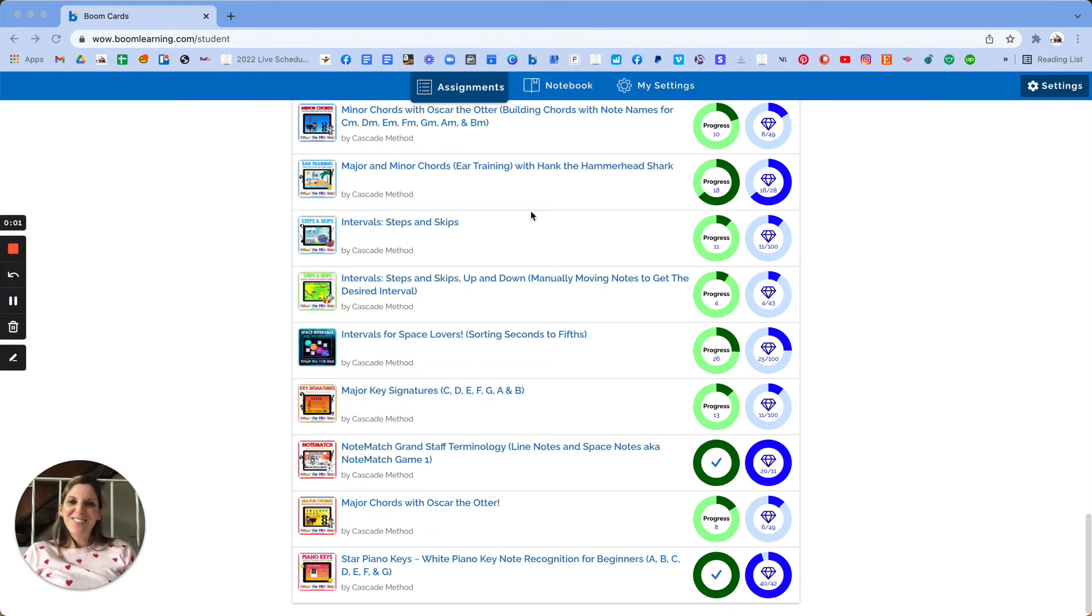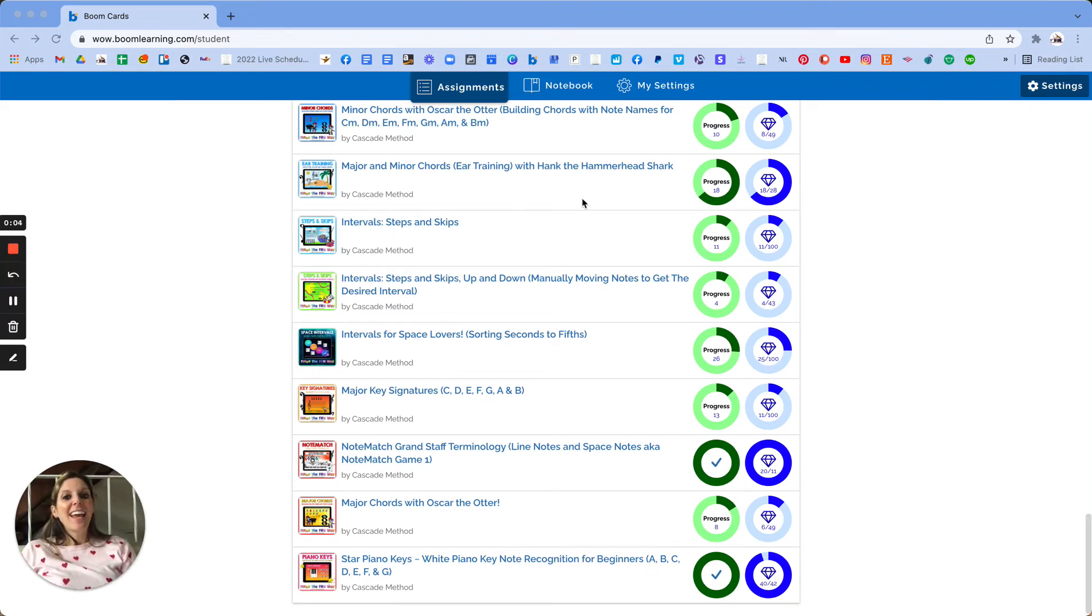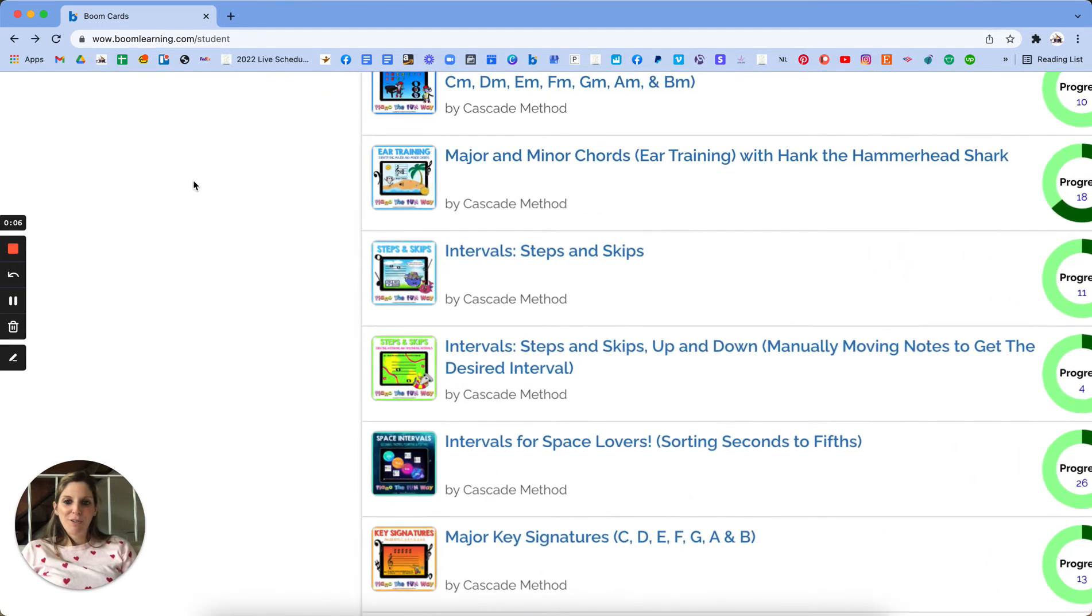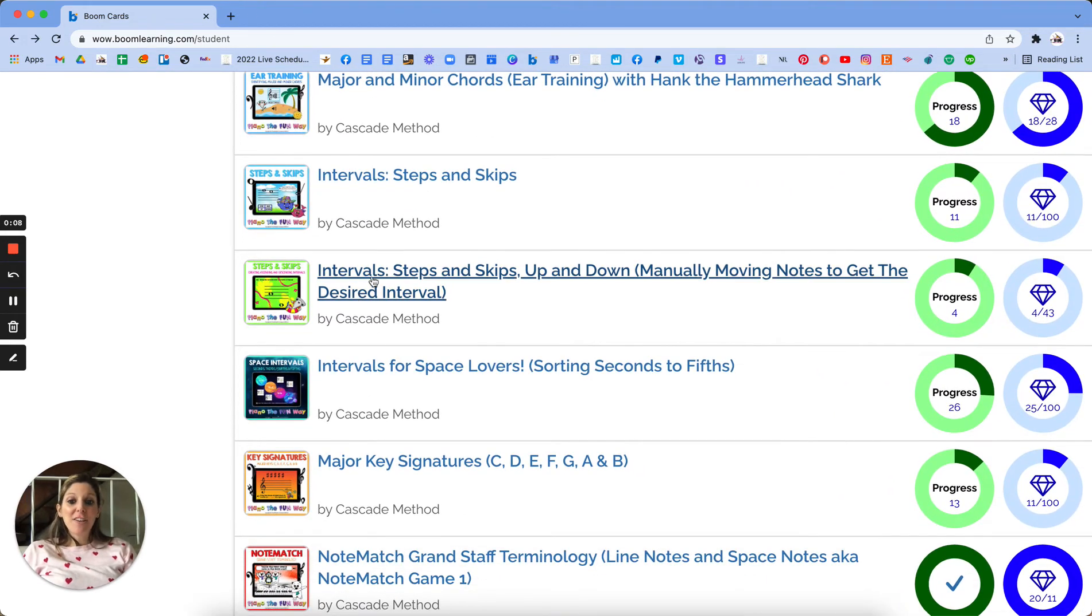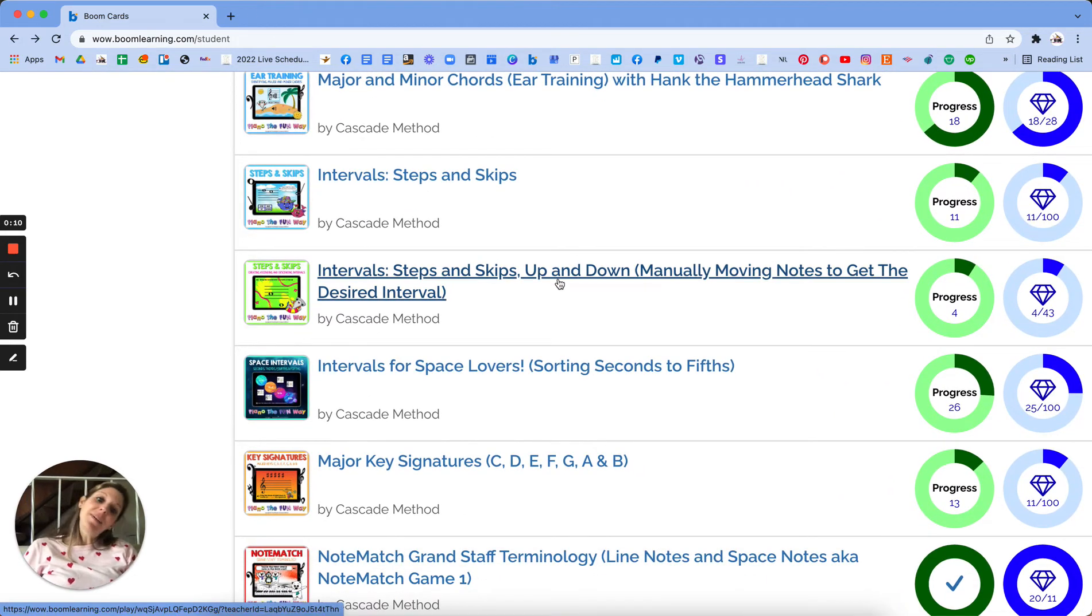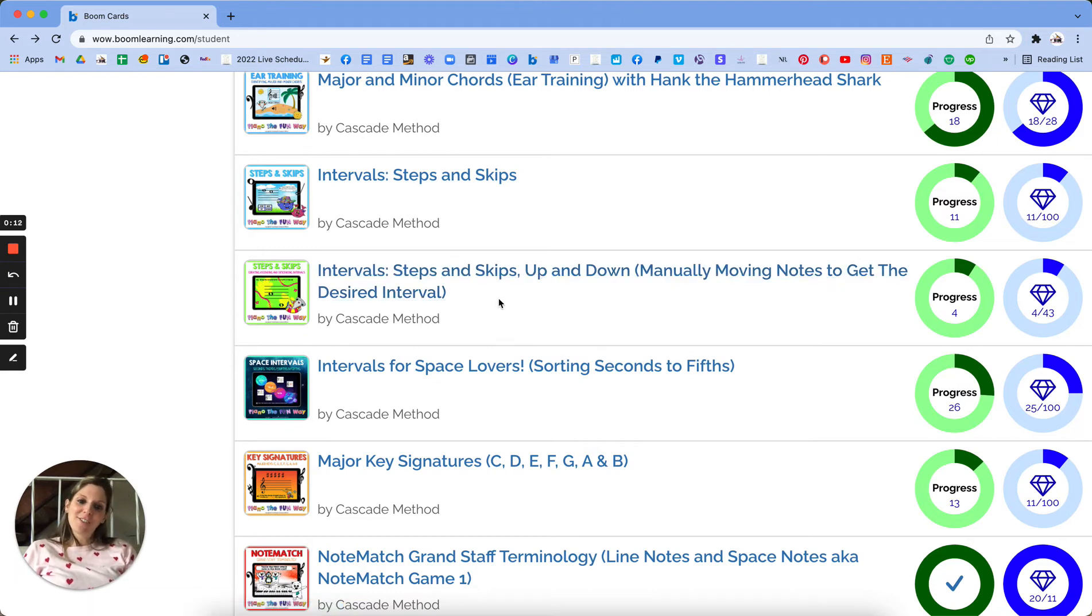Hi, my name is Tara Vojkin and I am the creator of Cascade Method. I want to walk you through my Boom deck on intervals, steps and skips, up and down, manually moving notes to get the desired interval.